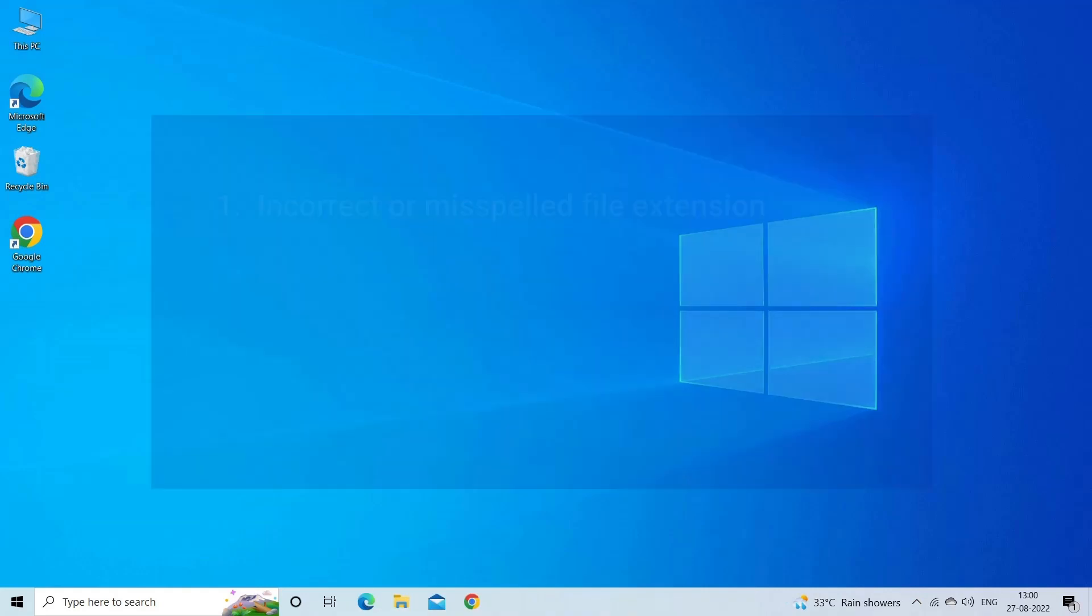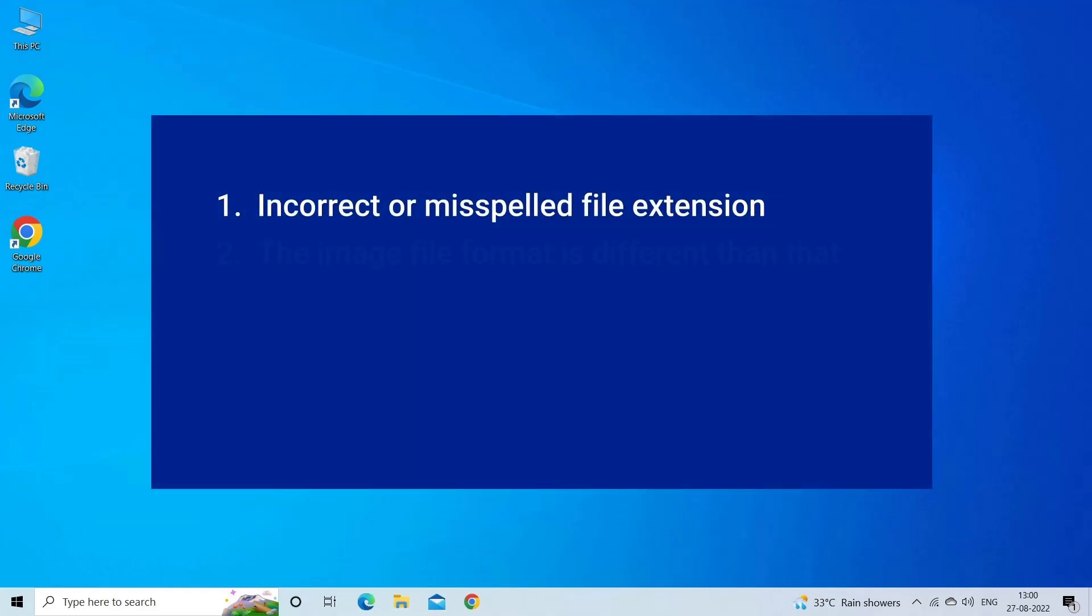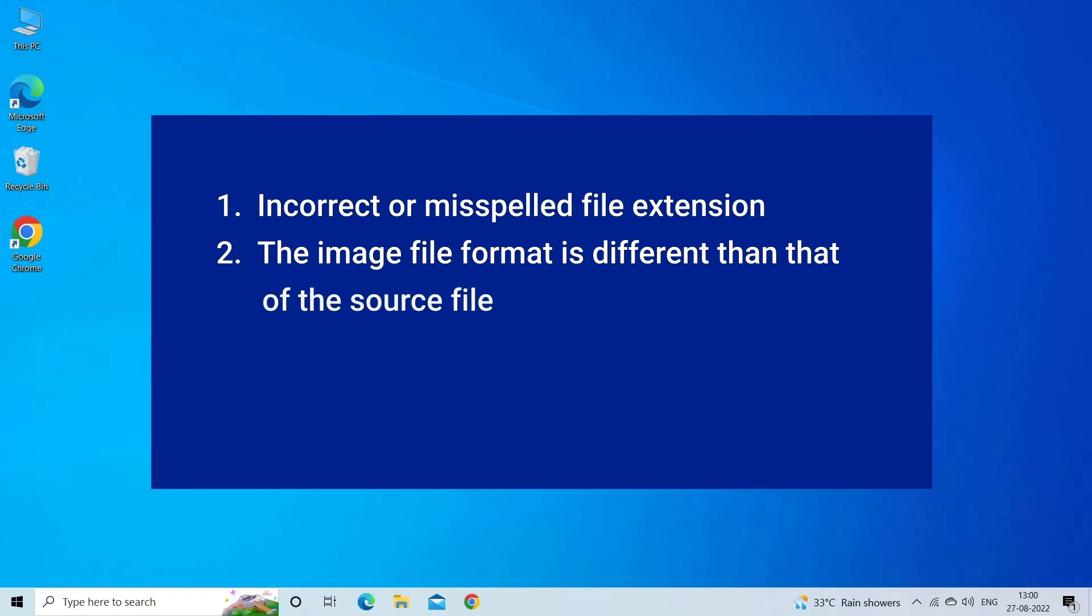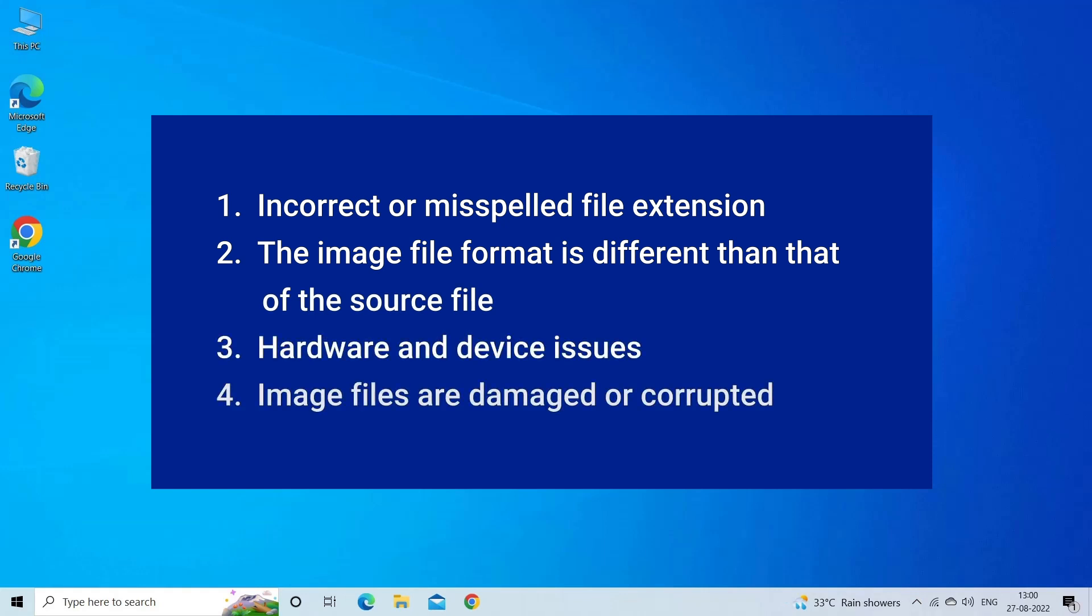The reasons why you can't open JPEG files and get JPEG marker missing error include incorrect or misspelled file extension, different image file format from the source file, hardware and device problems, or damaged or corrupted image files. Now, let's move on to fix this with 6 best fixes.